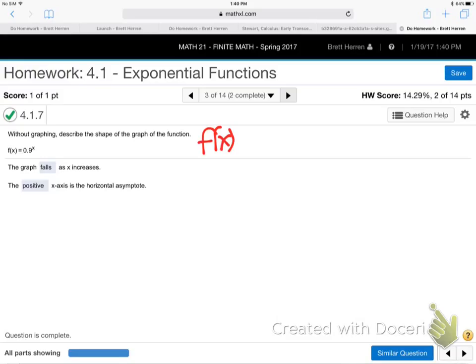They're giving me f(x) = 0.9^x. That's exponential — x has climbed up to the power zone. But now they're not asking if it's exponential or linear or quadratic. Now they want to know: does it go up or does it go down?